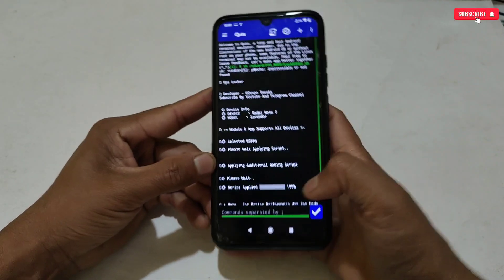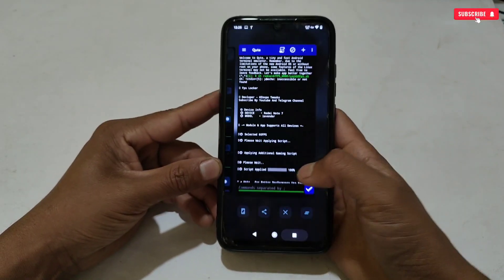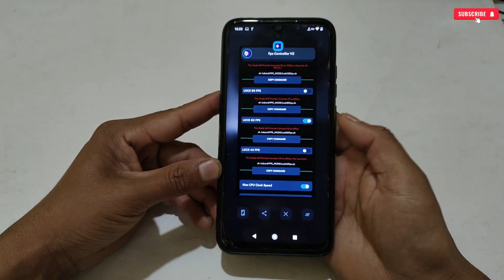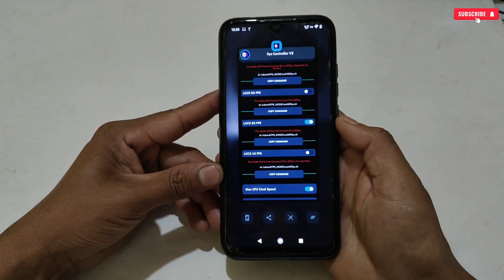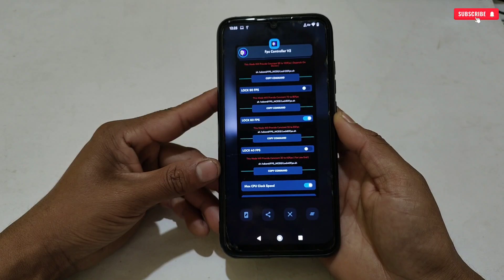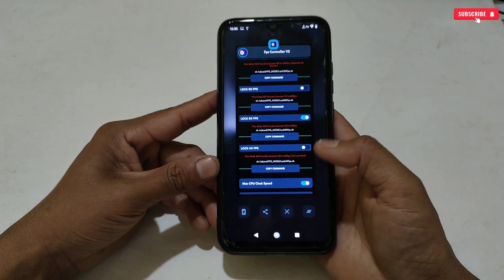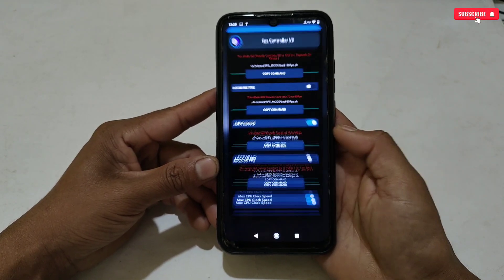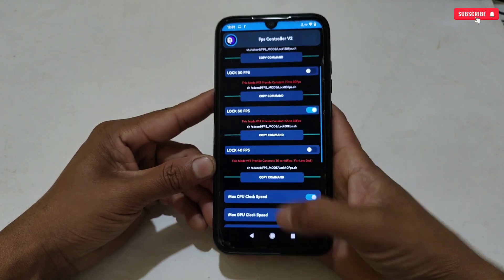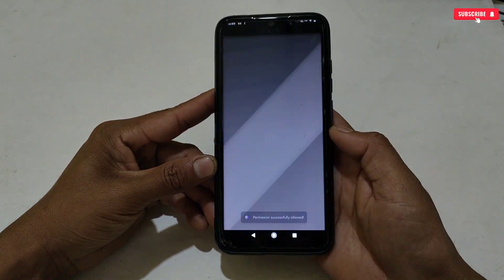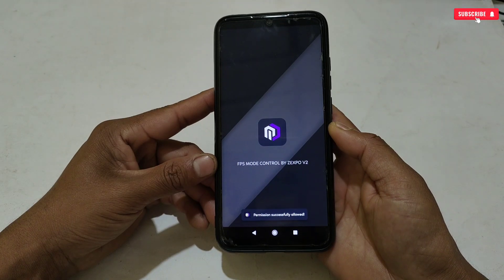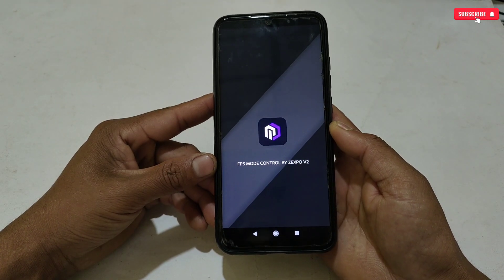The executing process has been completed. You can close the Cute app and also the FPS Controller application, because all the settings are anti-reset. If you close the app and reopen it, the settings will not reset — it's a one-time applying process.